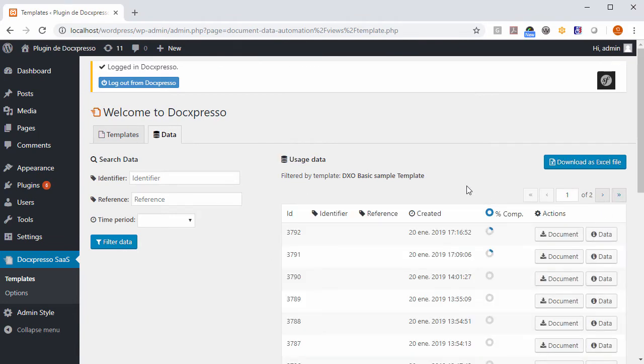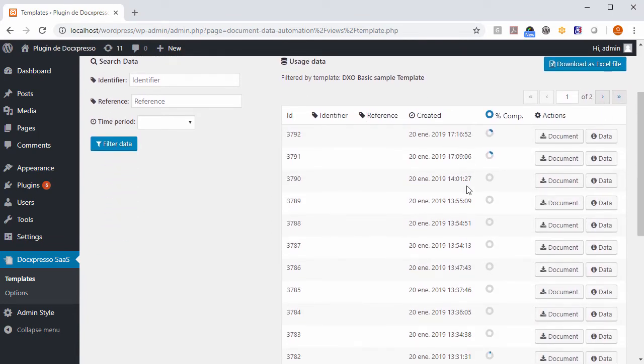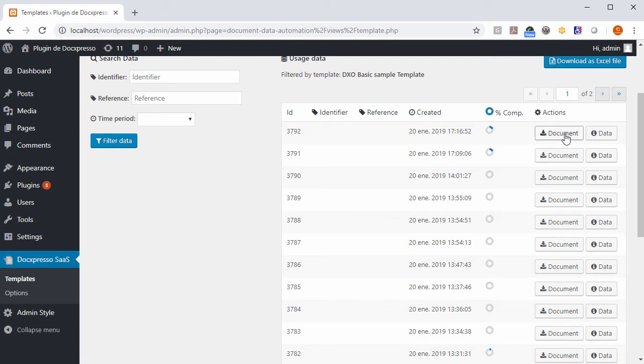As you see, a full list of uses and documents are listed in the page. If for example we hit to download the document...